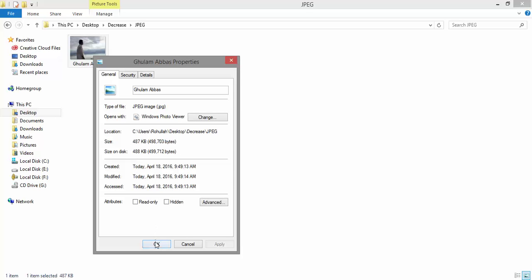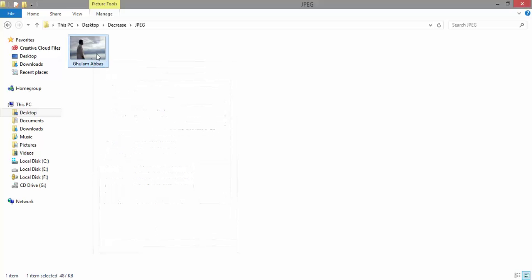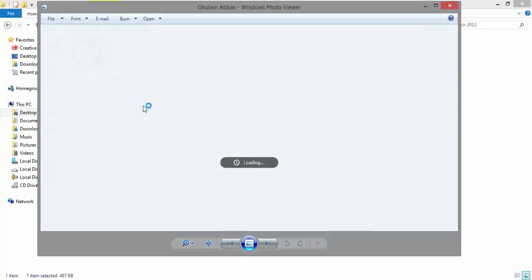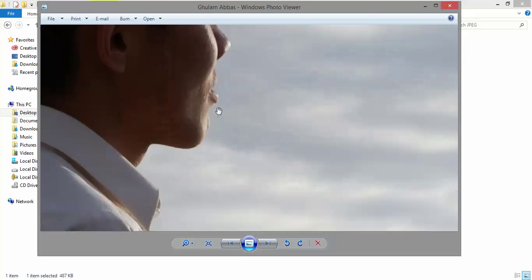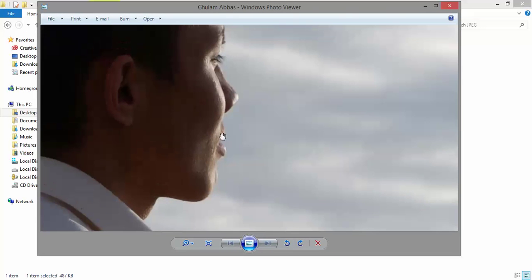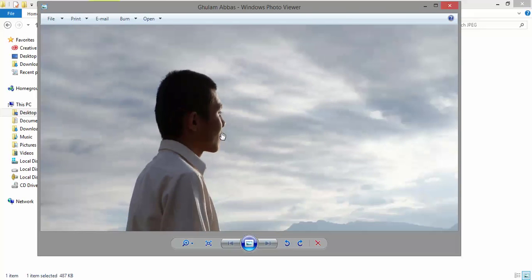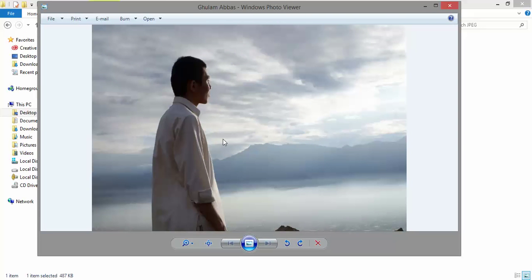How about the quality? Let's take a look. Excellent! It has not lost its quality. I hope you have learned something from this tutorial. Take good care of yourself till next time. Goodbye!